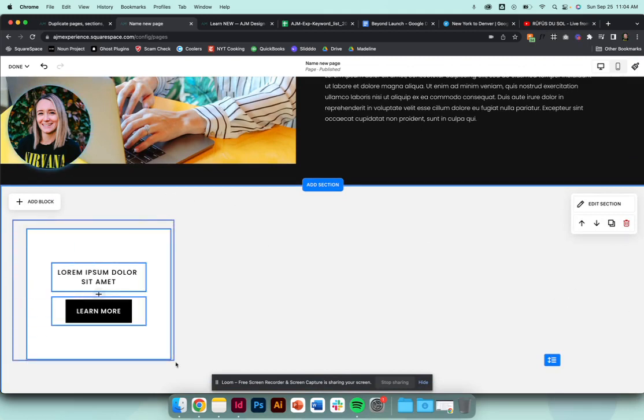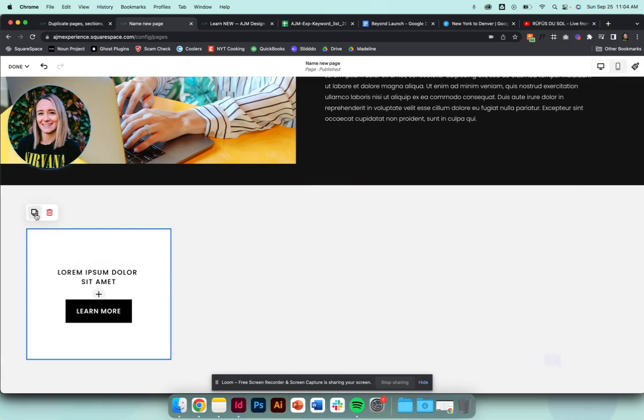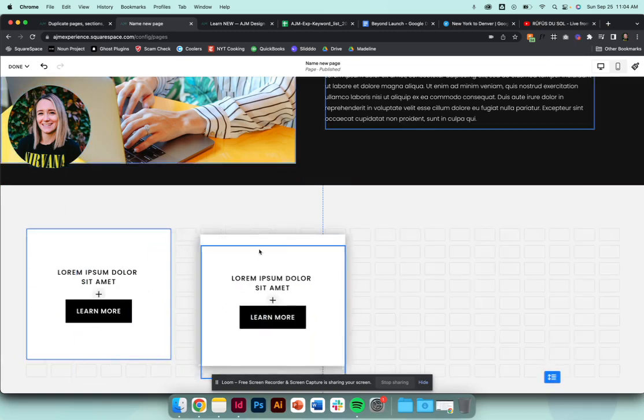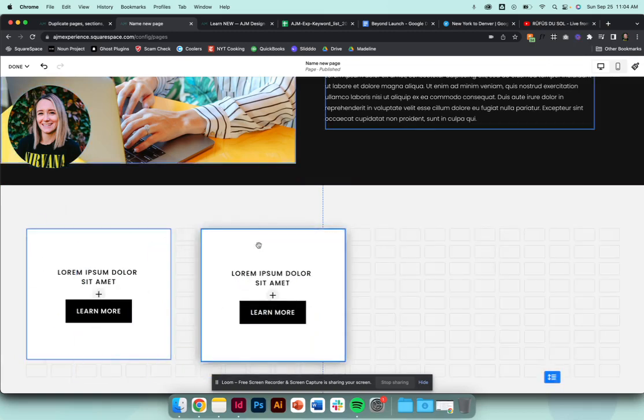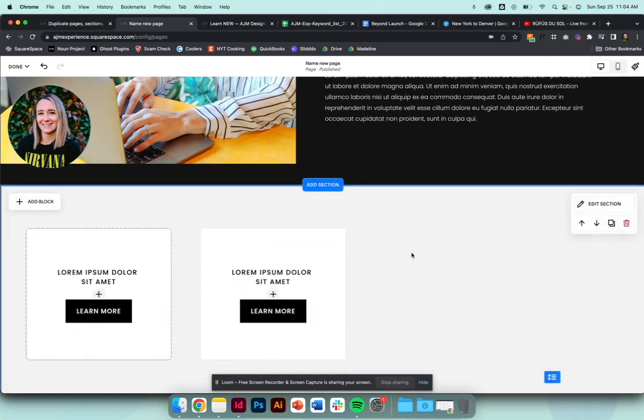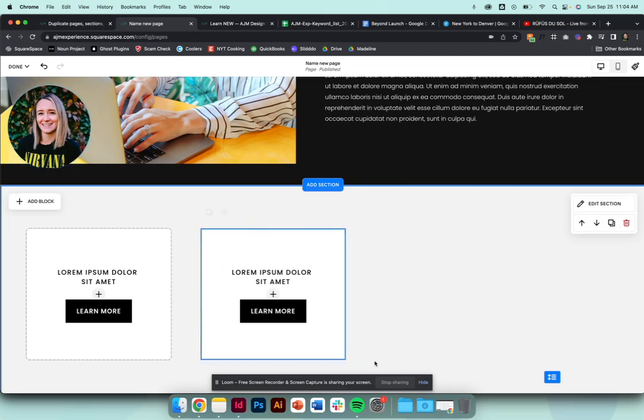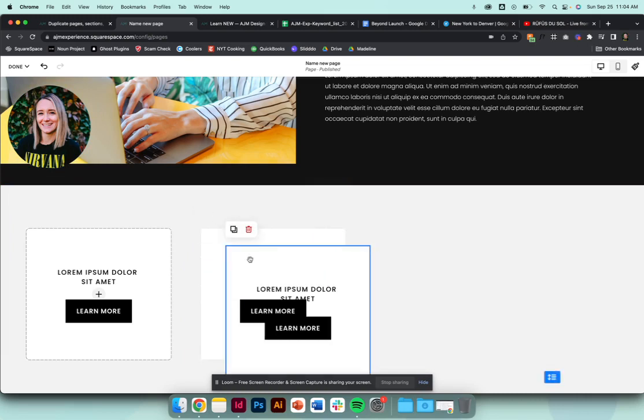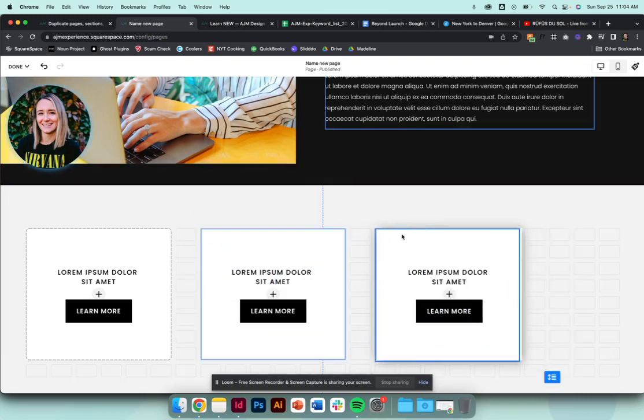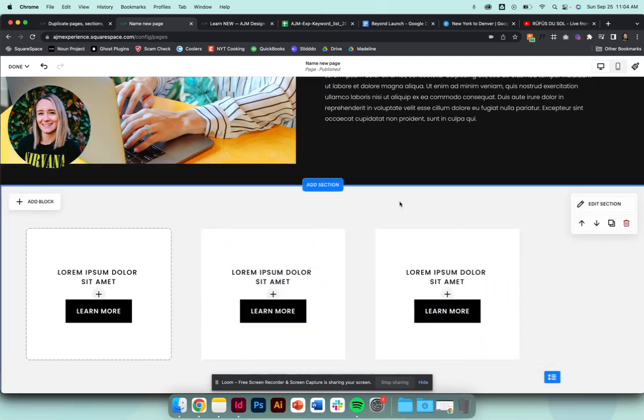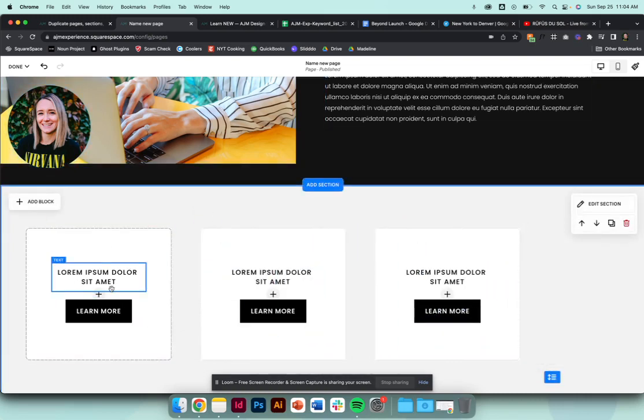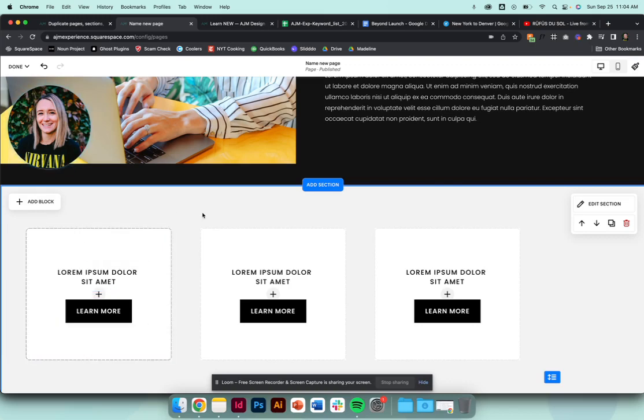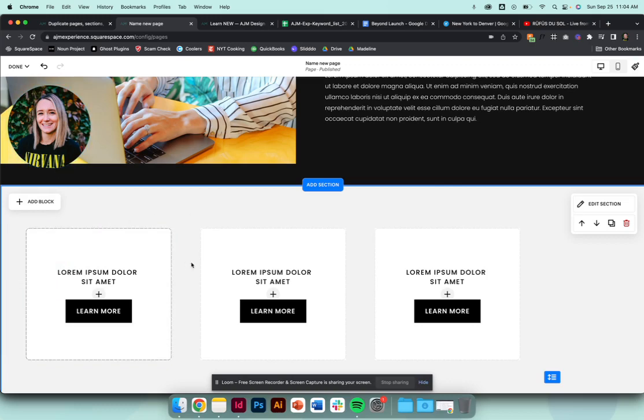But now you can actually highlight all of this, click duplicate, bam. That's like the most life-changing thing for me. So yeah, you can highlight anything on the page in sections and duplicate the whole thing. So you're not sitting here building out this layered set of blocks over and over and over. So duplicating a block is huge, but duplicating sets of blocks, life-changing.